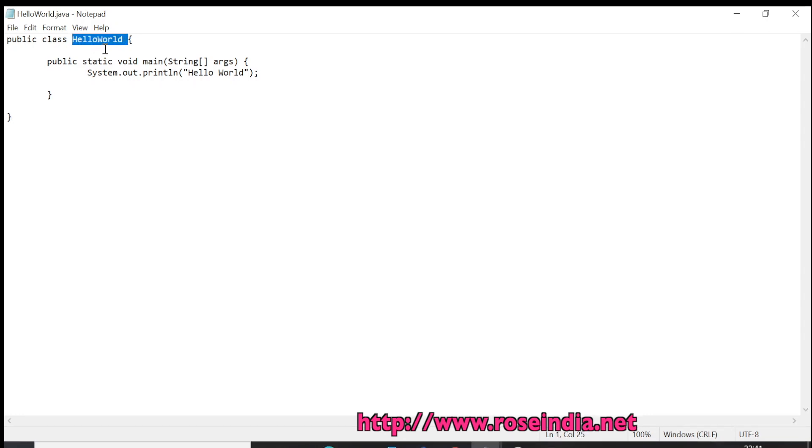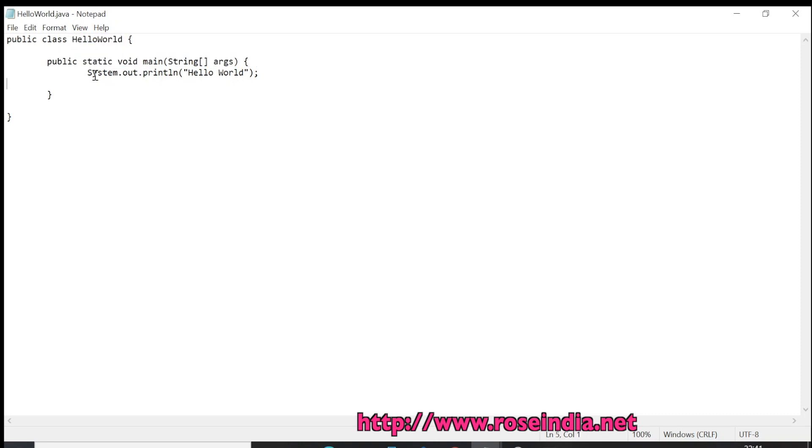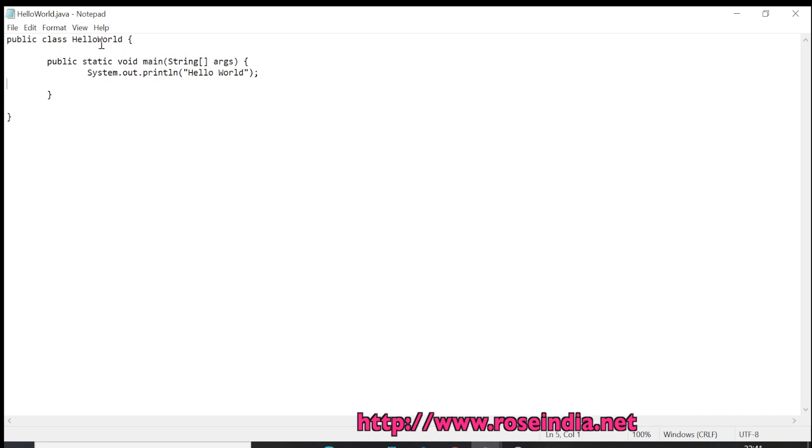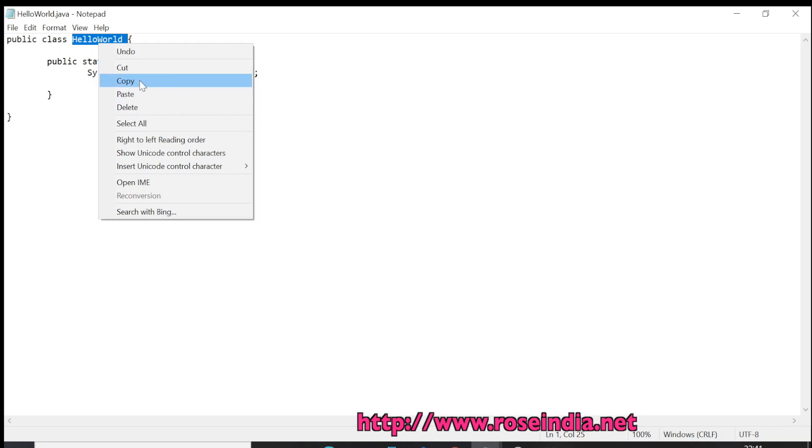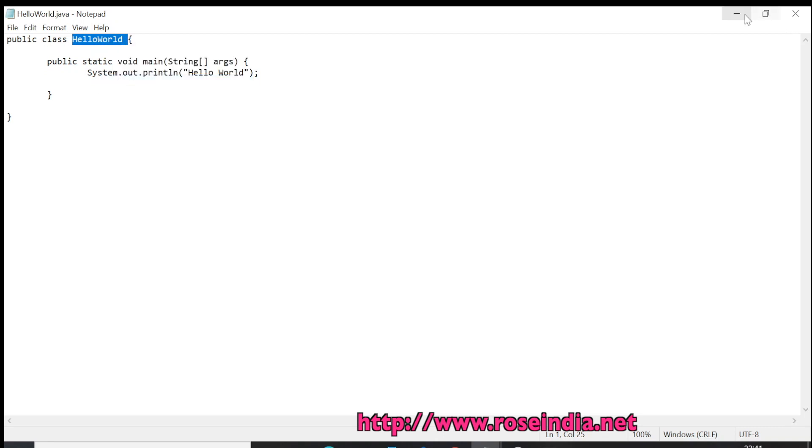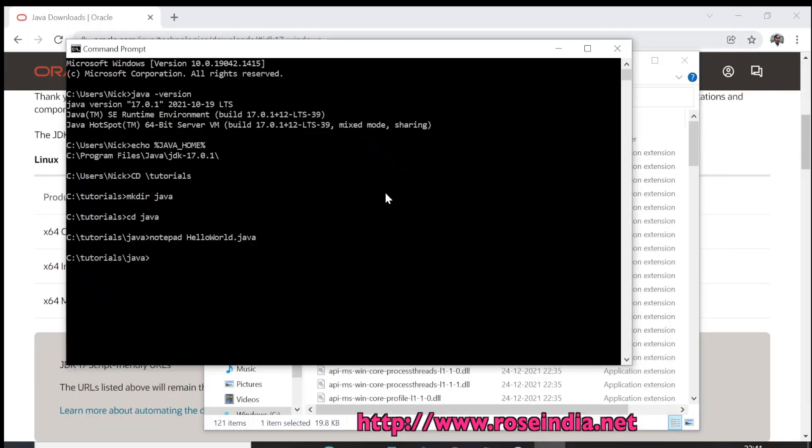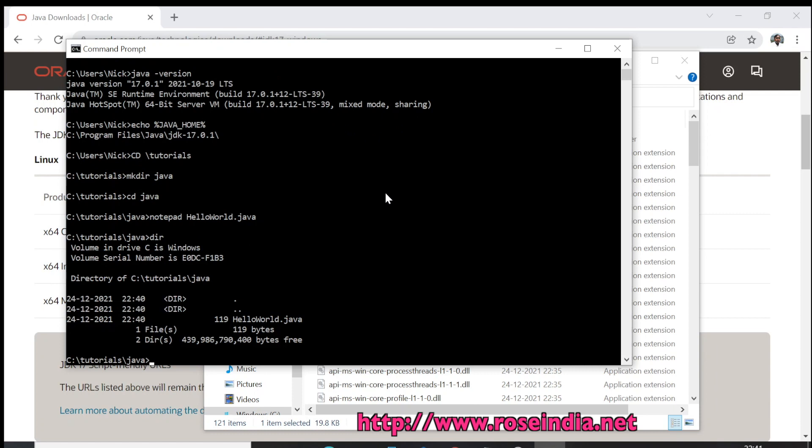HelloWorld program which contains the public static void main method and that simply prints the Hello World message. To compile this, I can go to the terminal. Here we can dir. So this is HelloWorld.java. javac HelloWorld.java.